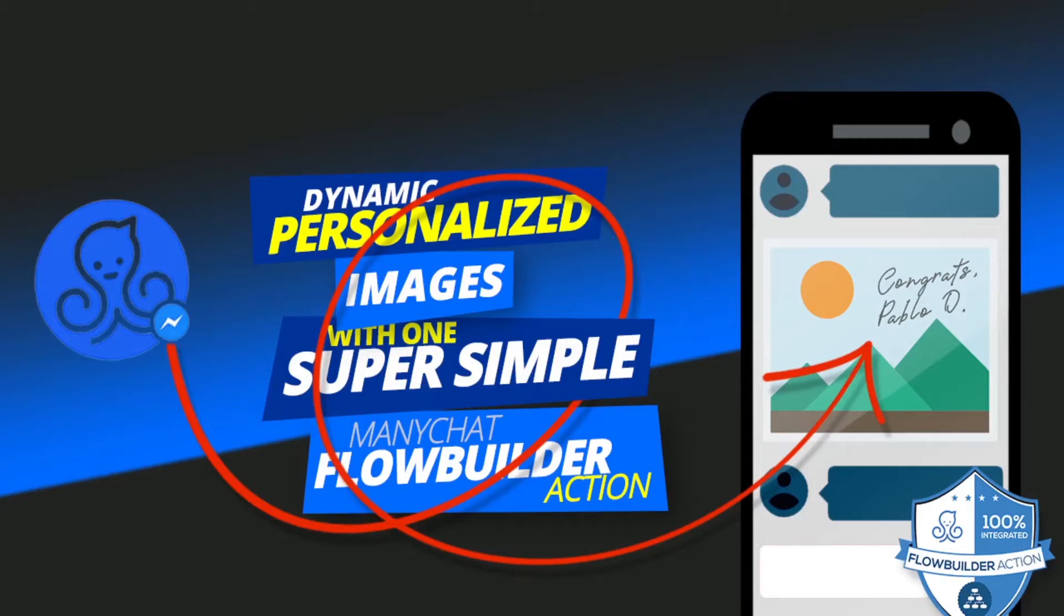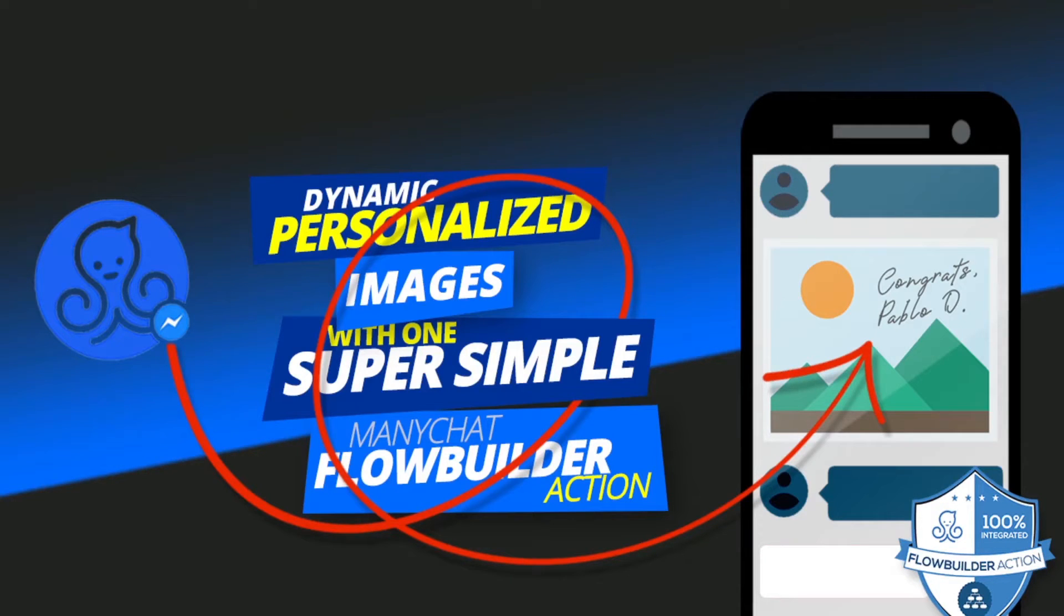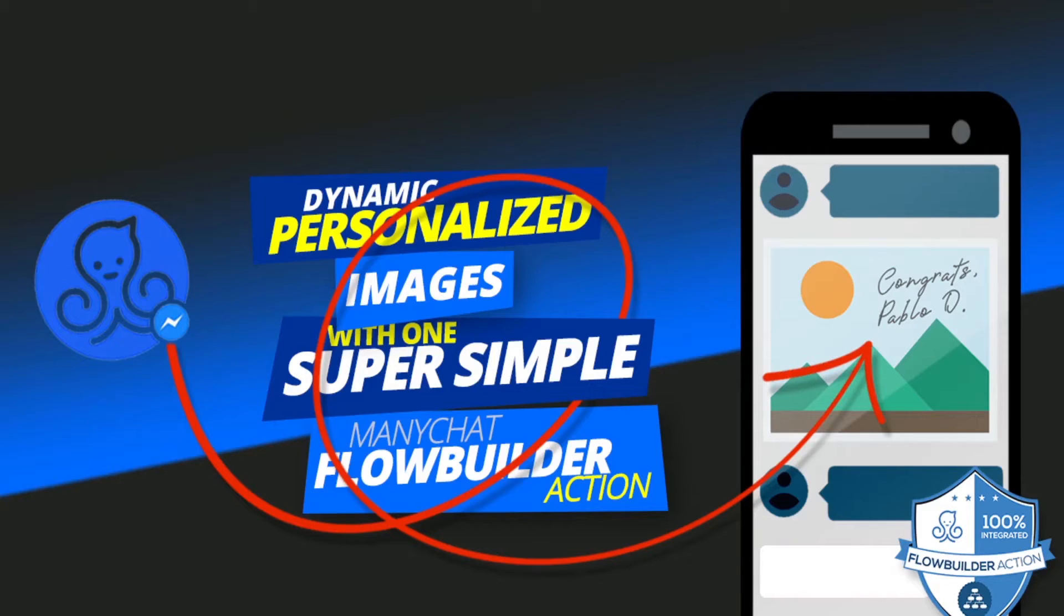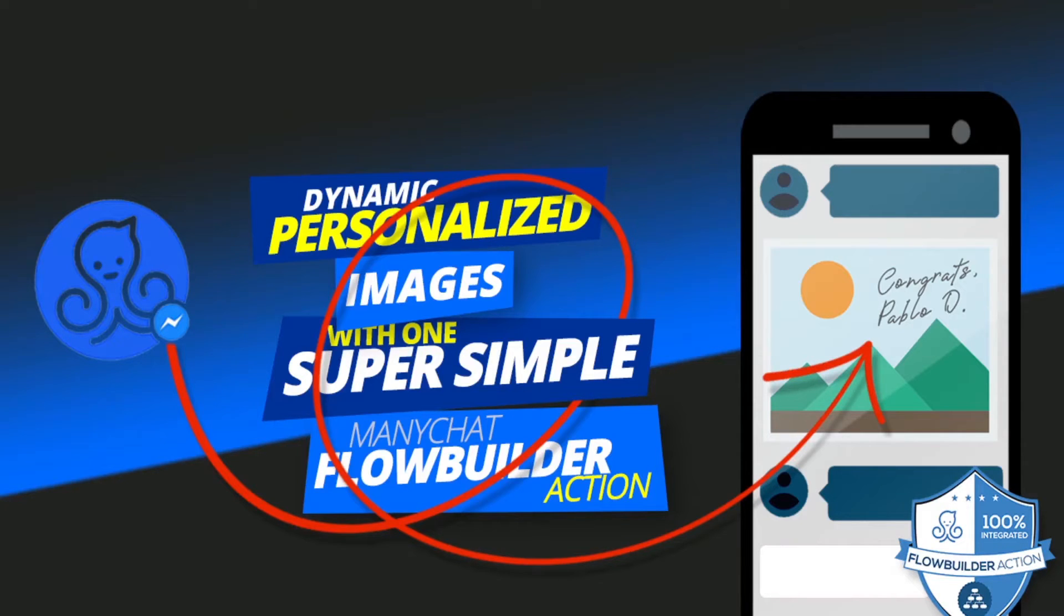Hi, welcome to another episode of How Do I Install a Certain Flow Builder Action. Today I'm going to show you how you can install an action that will enable you to create personalized images. A lot of people are looking for this and now this is the first one that will actually enable you to do this right from inside your ManyChat flows. Let's get started and I will show you everything, how you can do it and what it will look like.